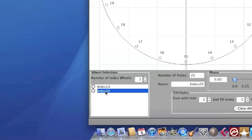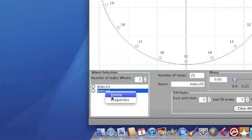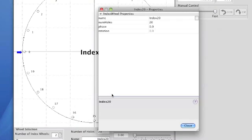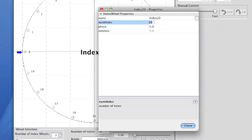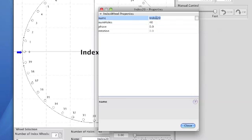Now the first thing you want to do is edit these wheels. A couple of ways of doing that. One way is to right click Properties and you'll see some information that can be edited like the number of holes. You can change that or the name.